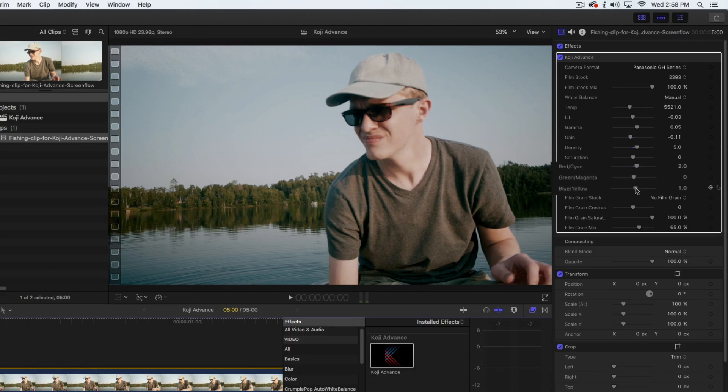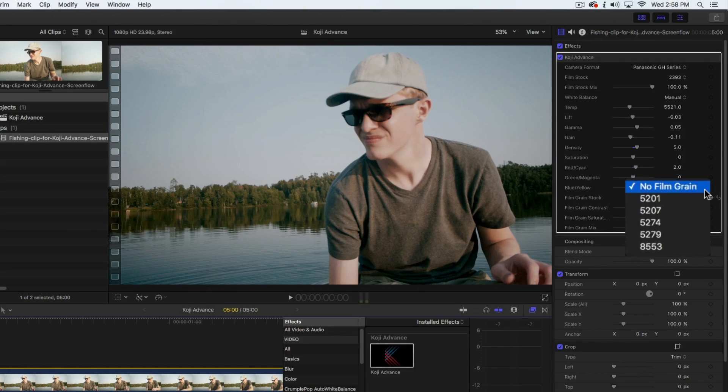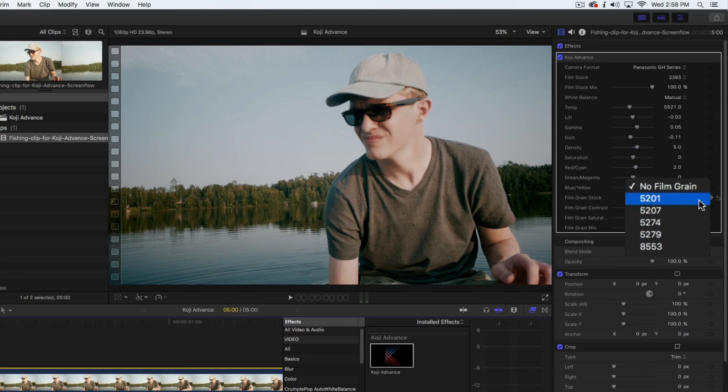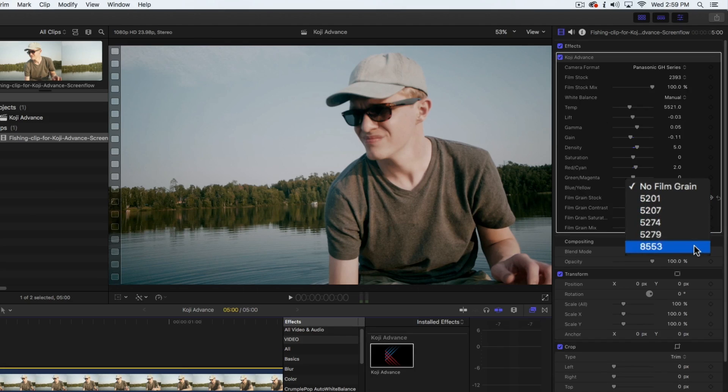Koji Advance also includes film grain that you can apply to your clip. There are five film grain stocks. Each film grain stock has been scanned from 35mm negative and provides a subtly different texture.